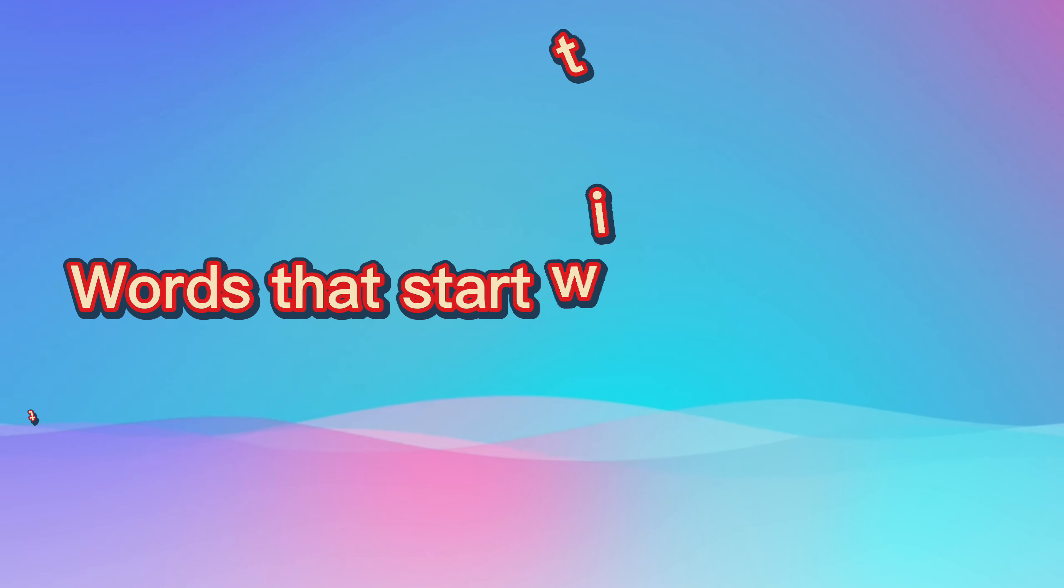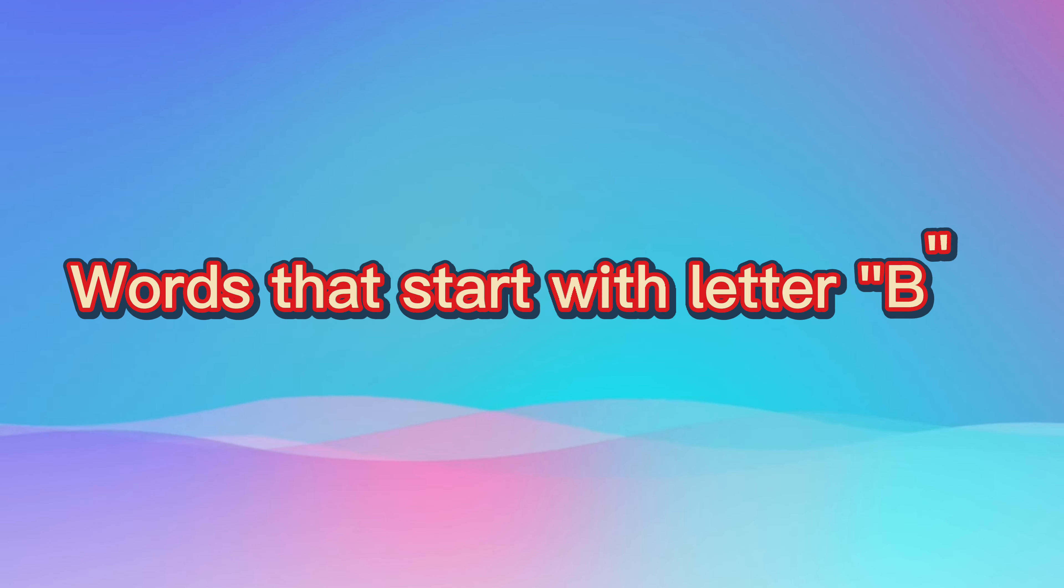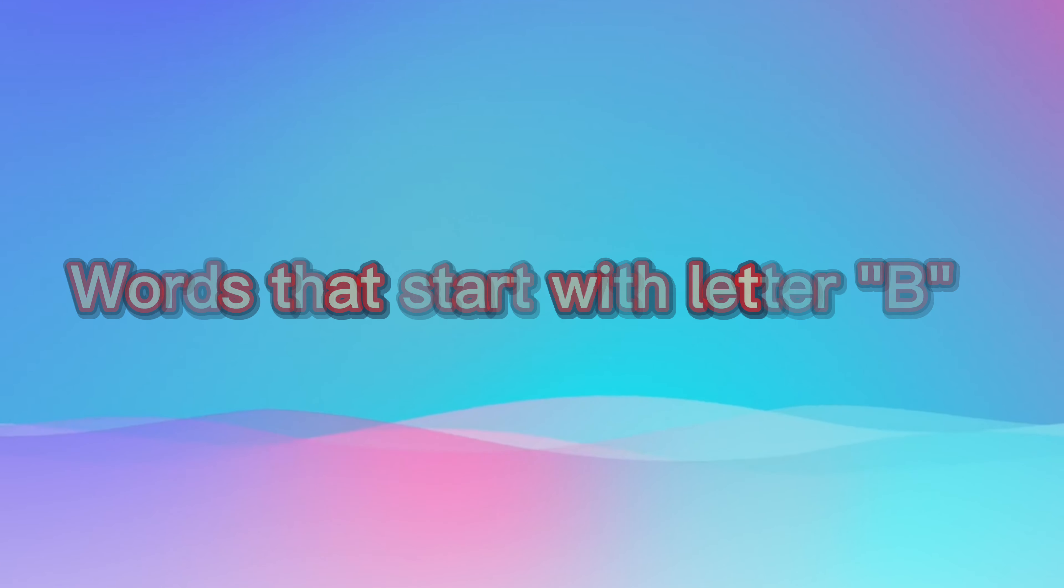Let's learn words that start with letter B and increase our vocabulary.